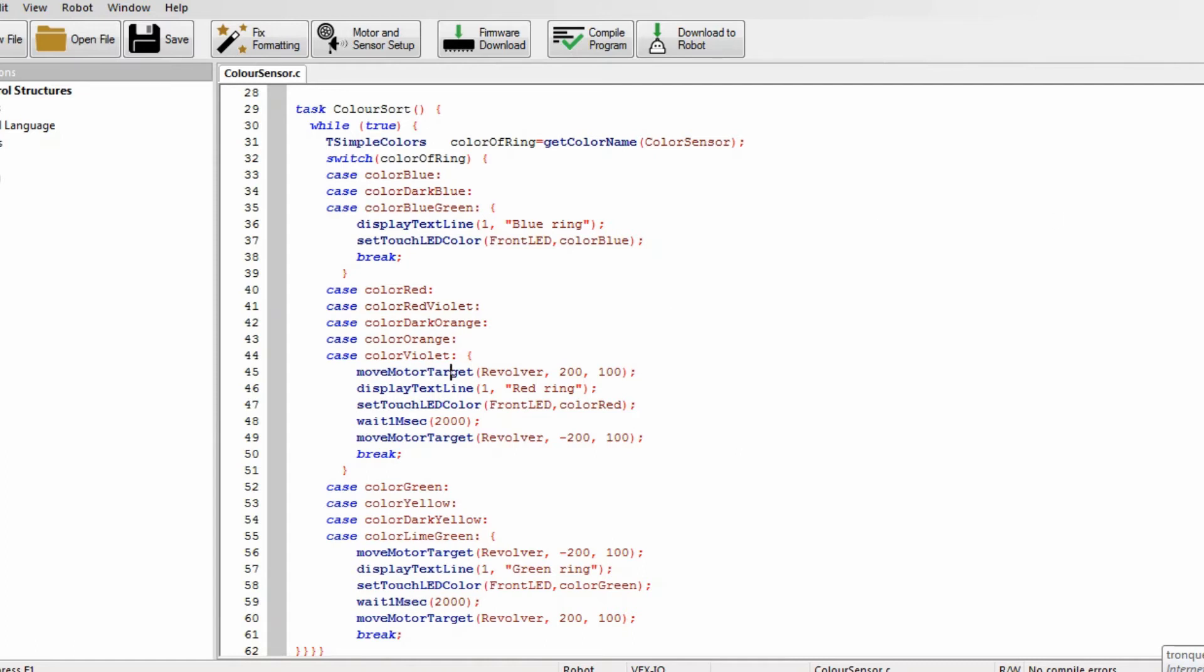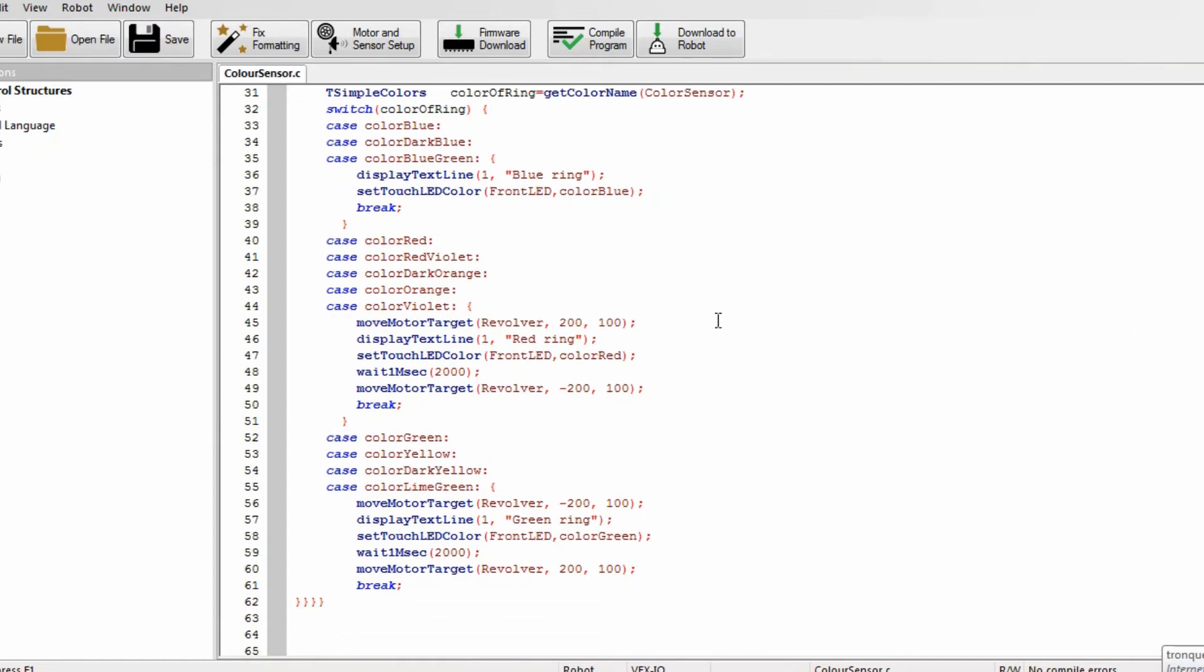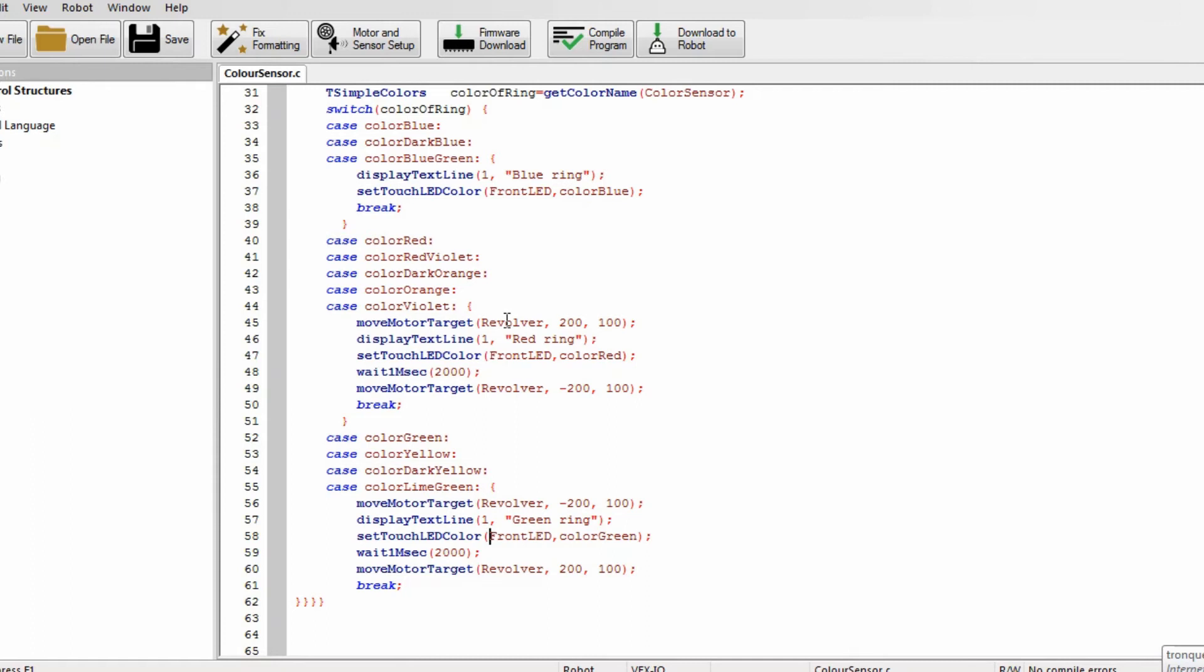Now it does the same thing with red and green, except if it senses red, it moves the motor 200, so it turns to one of the prongs. We're using our revolver robot design, so it turns to a prong which will be red, and same thing with green. Because we always sense blue, it will always be on blue.